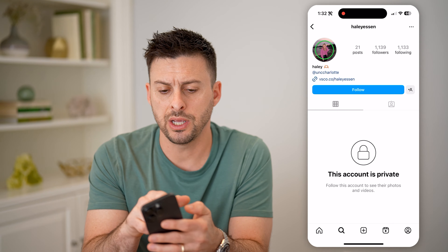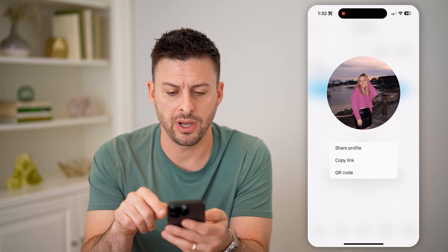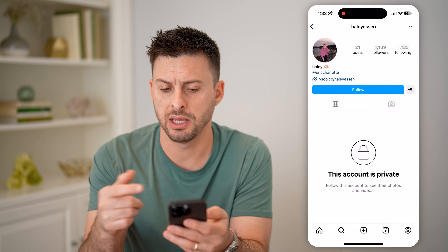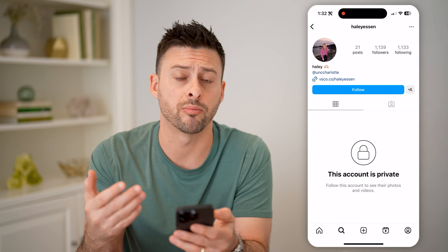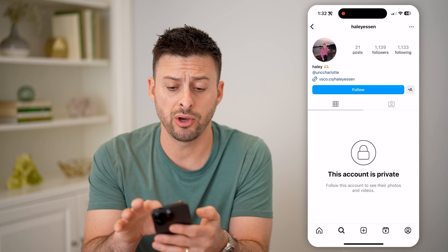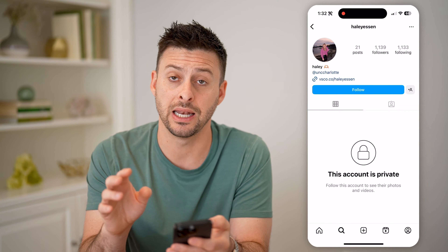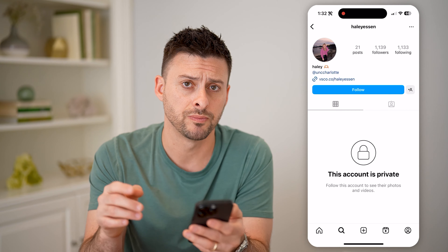Follow this account to see their photos and videos. On here you can see I can tap on the profile icon and see their profile picture, and I can see 21 posts but I can't see any of those posts.